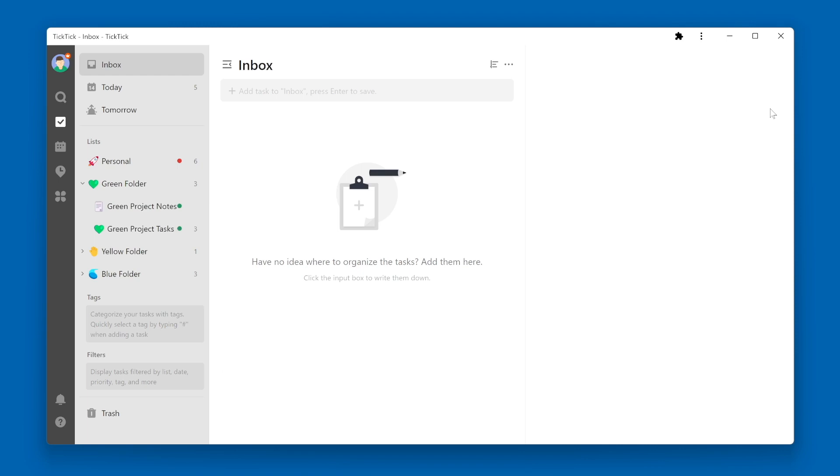Similarly, we should periodically process the Inbox within TickTick and make sure that all of the tasks in the Inbox get out of the Inbox and into their proper list.